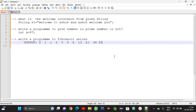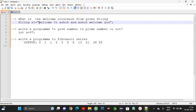Hi viewers, welcome to Gunji Ashok Java Interview Questions. Today we will discuss these three problems. The first problem is: what is the 'welcome' occurrence from a given string? In this string 'welcome to ashok and ashok welcome you', how many times is 'welcome' repeating in the string? That count I want.